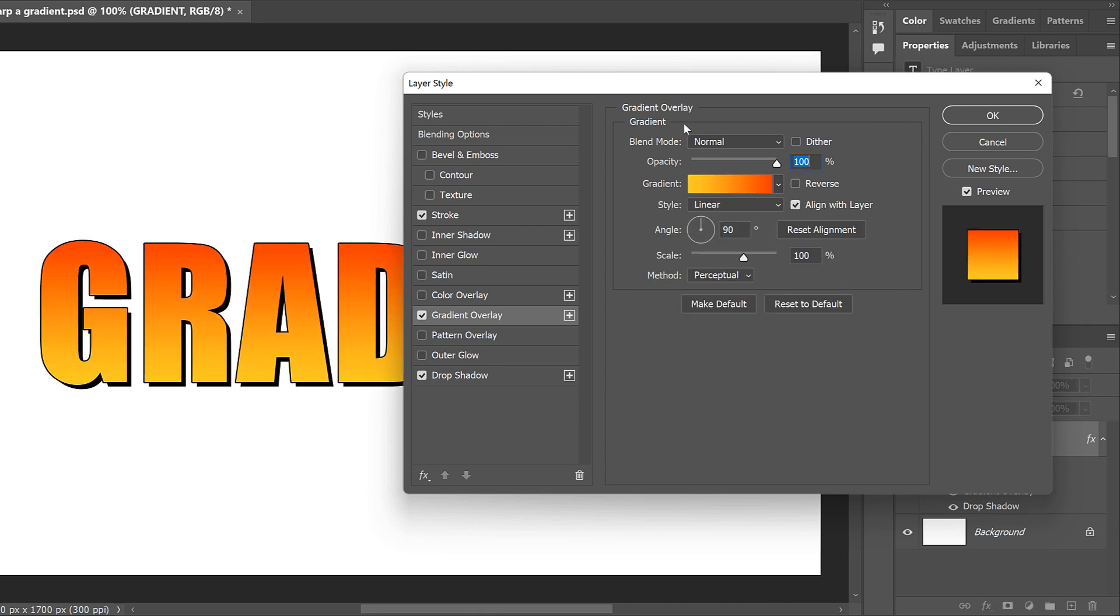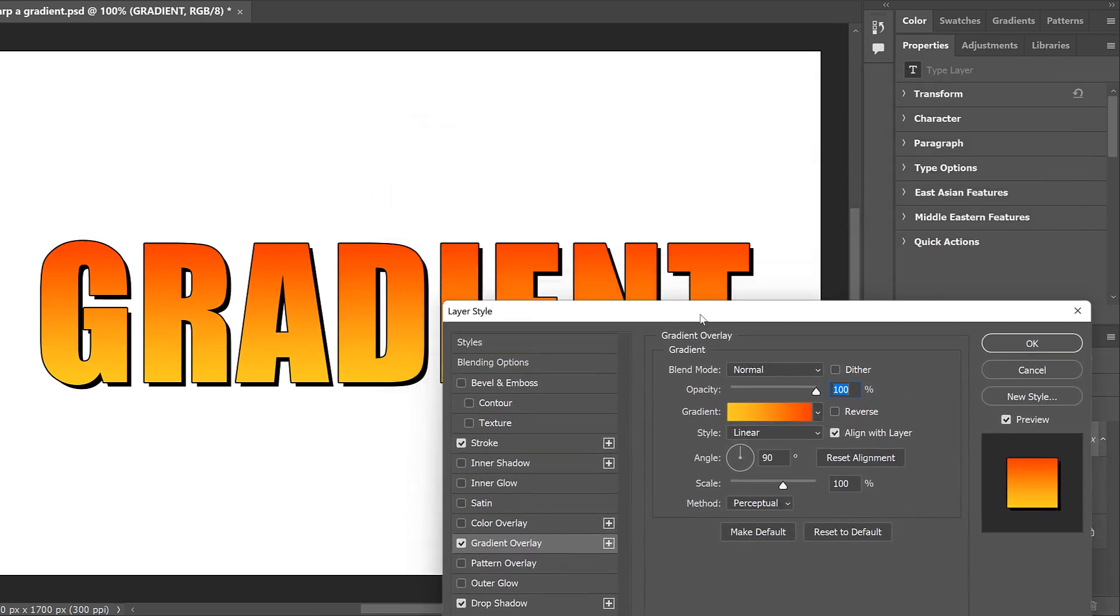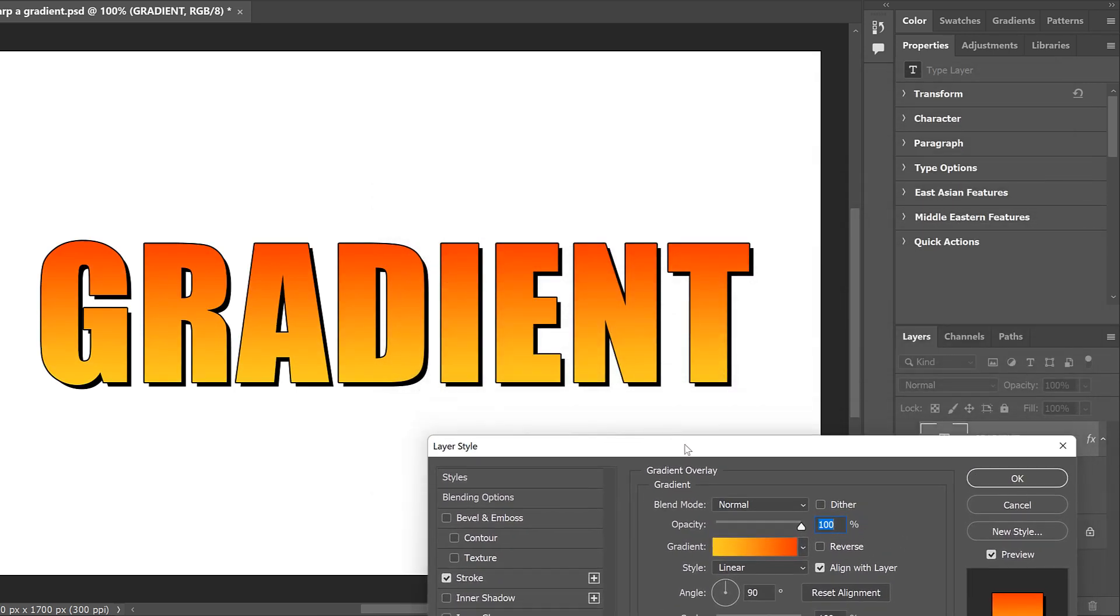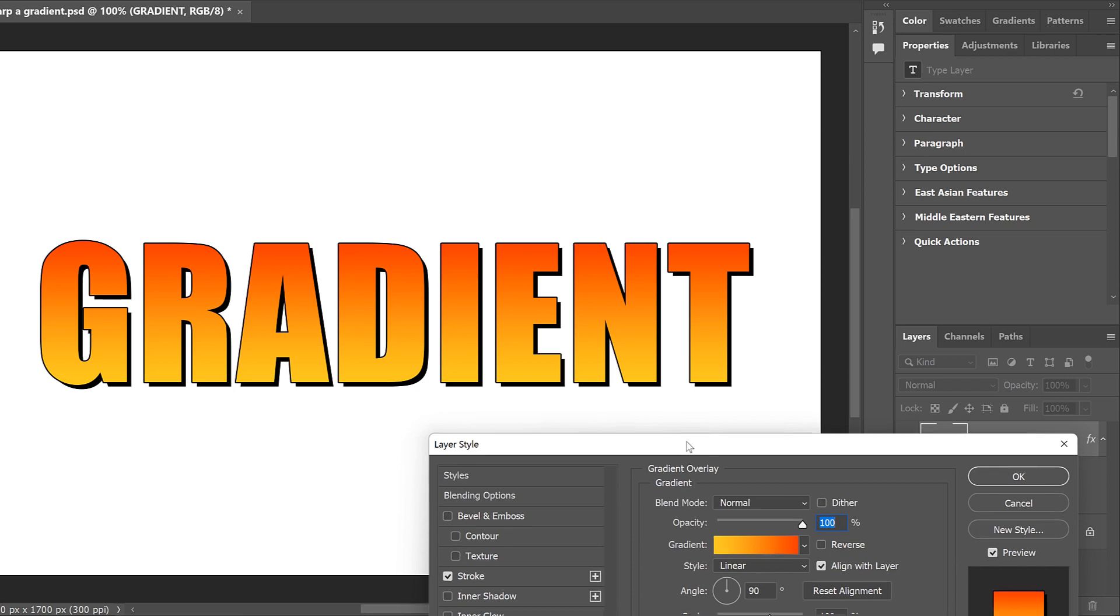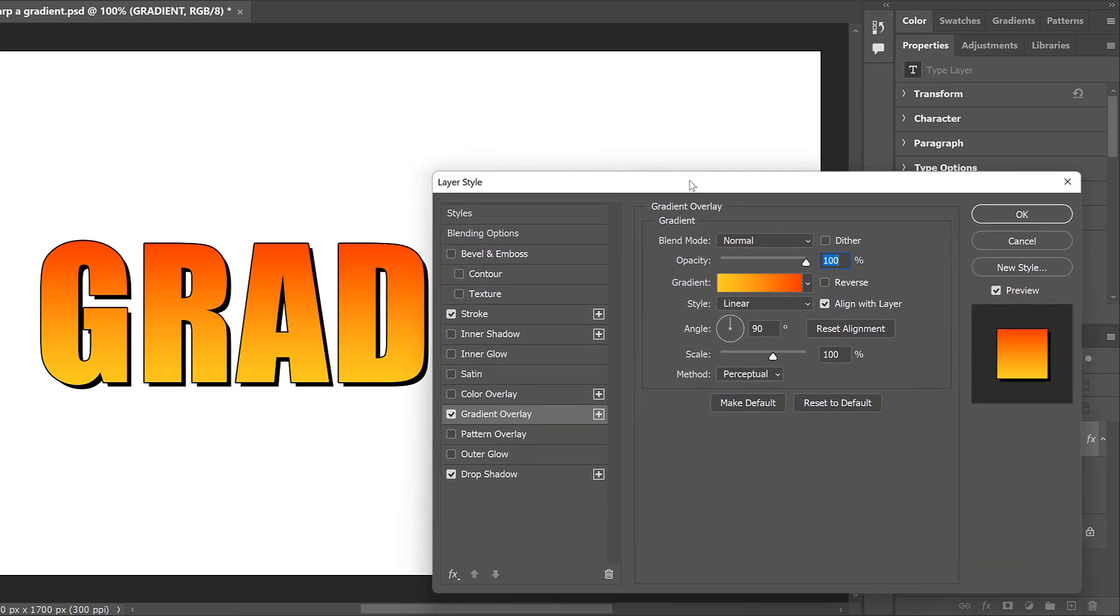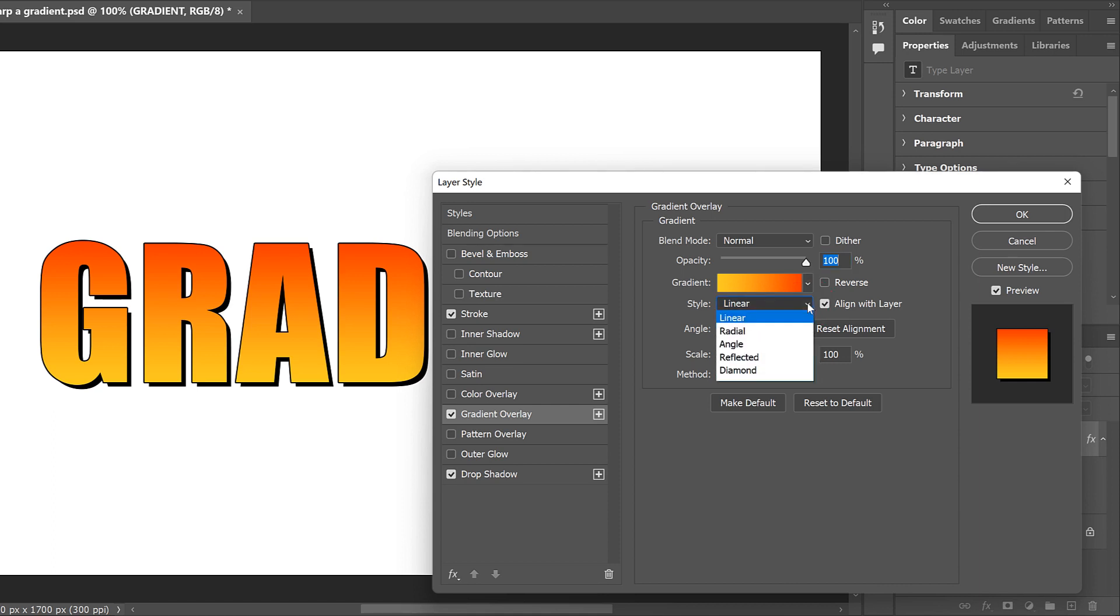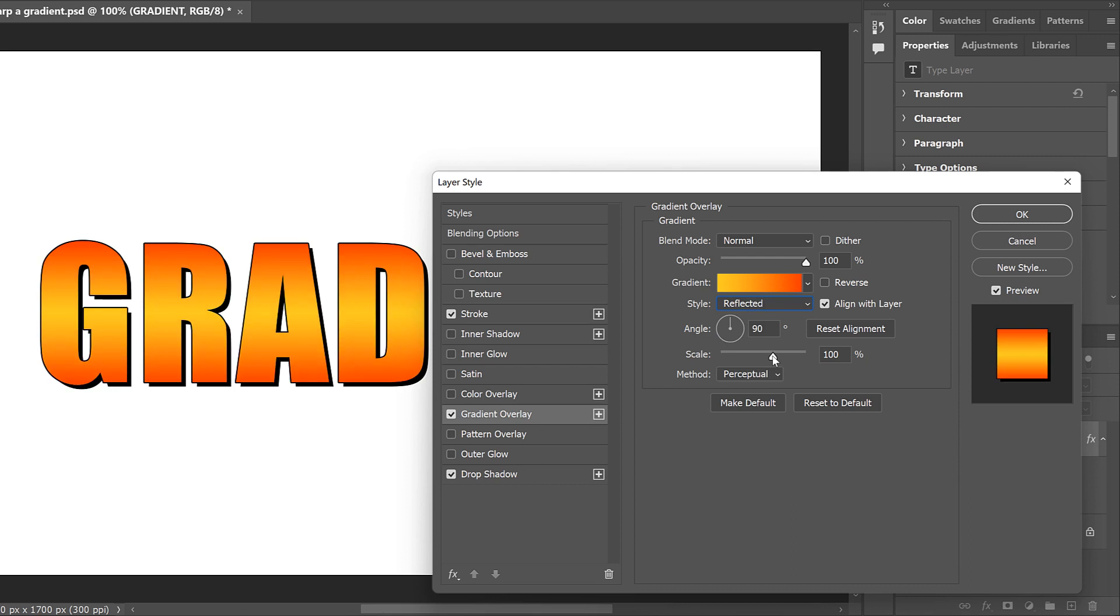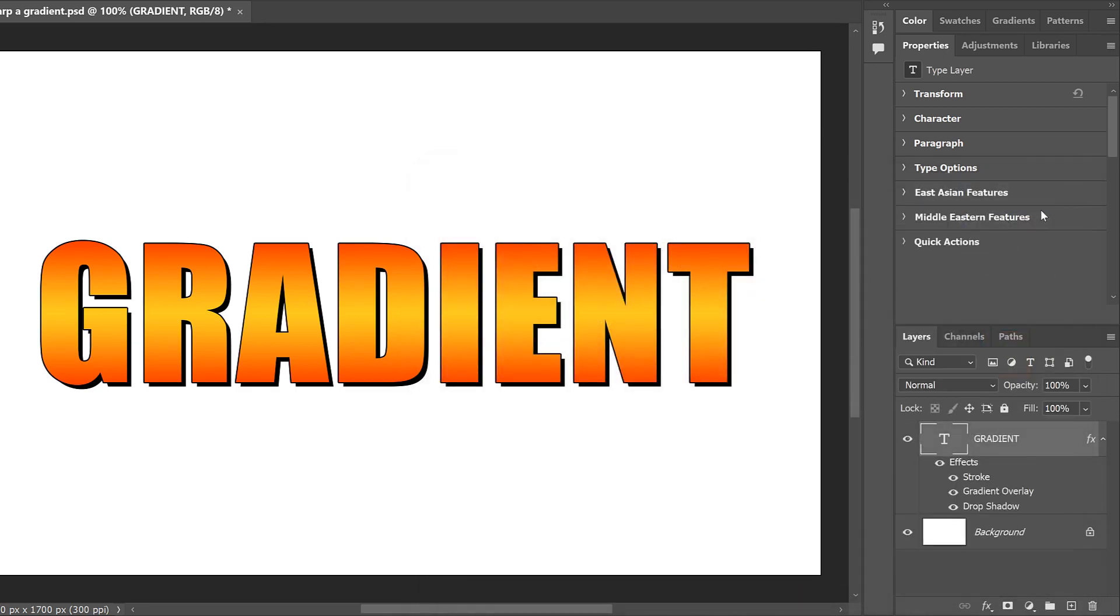And right away, we see the gradient filling the text. I'll leave the angle of the gradient set to 90 degrees, but I'll change the style from Linear to Reflected. Changing the style to Reflected moves the bright orange part of the gradient to the middle of the letters. So it's easier to see that the gradient is running through the text in a straight line. Then I'll click OK to close the Layer Style dialog box.